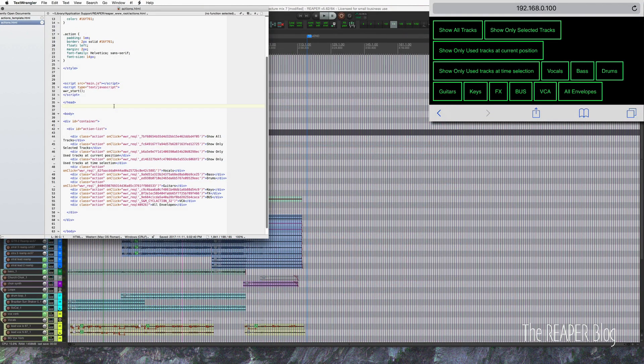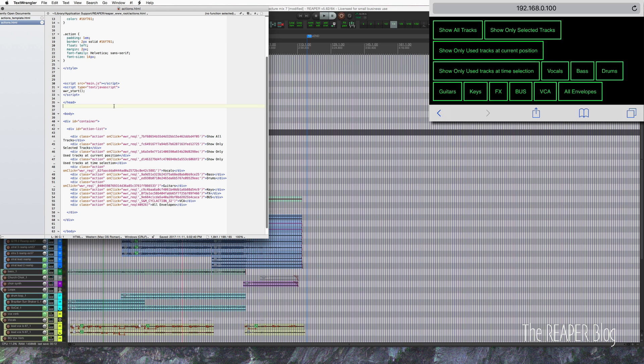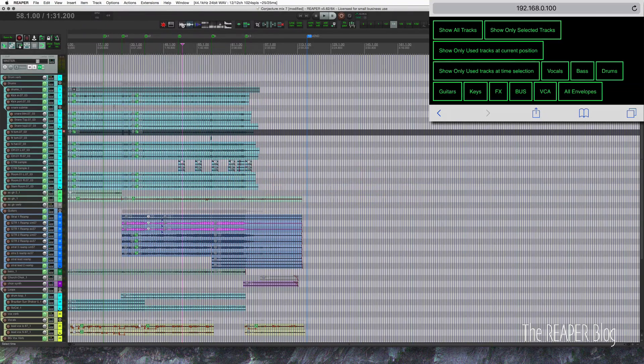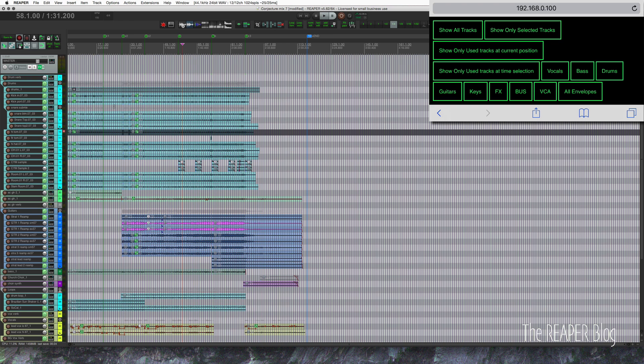So that's the basic process of making a web control layout like this for actions. Any action you can assign to a web remote layout like this. You could take any of the built-in web remote layouts and modify them for this purpose to add in a couple more buttons or something like that, or start from scratch and make your own like this.